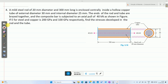This is the fourth problem on composite sections. A mild steel rod 20 mm diameter and 300 mm long is enclosed centrally inside a hollow copper tube of external diameter 30 mm and internal diameter 25 mm. The ends of the rod and the tube are brazed together. The composite bar is subjected to an axial pull of 40 kilo Newton. If the Young's modulus for steel and copper is 200 GPa and 100 GPa respectively, find the stresses developed in the rod and the tube.